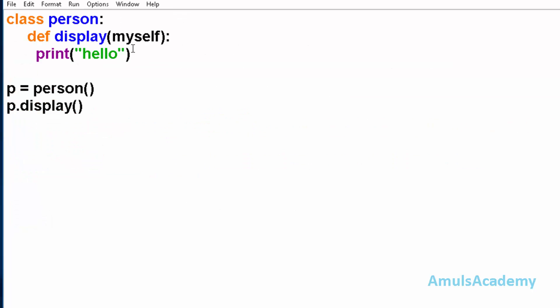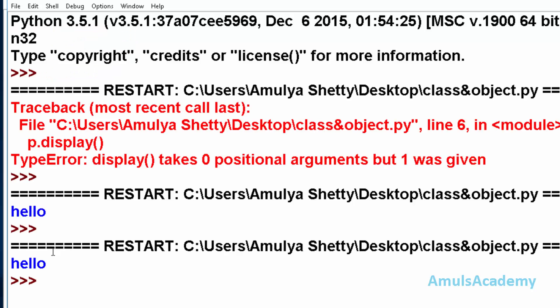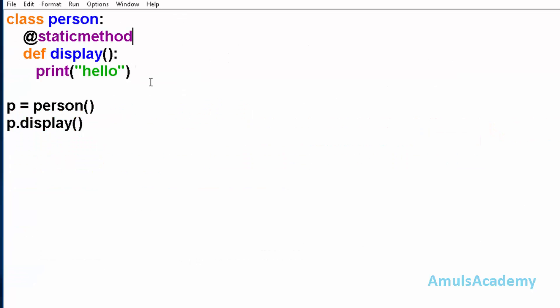And if you want you can avoid this self parameter by using static method. Save this and run this, and here we can see the output. This is about class variable, instance variable, and about self.